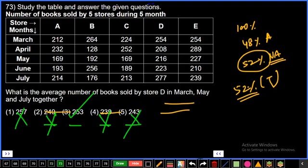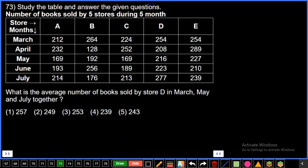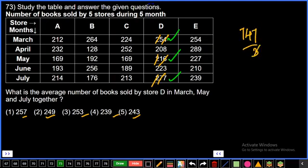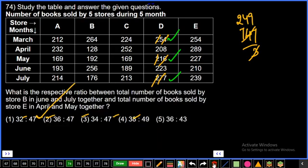Question 73: Average number of books sold by store D in March, May, July together. Add the three values: hundreds give 600, then 54+16=70, then 70+77=147. Total = 600+147=747. Divide by 3: 3×24=72, remainder 27, 3×9=27. Answer = 249. Second option, final answer.